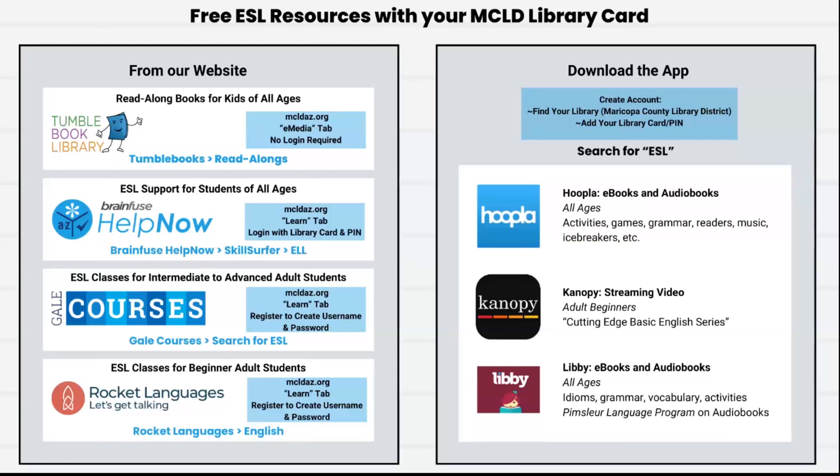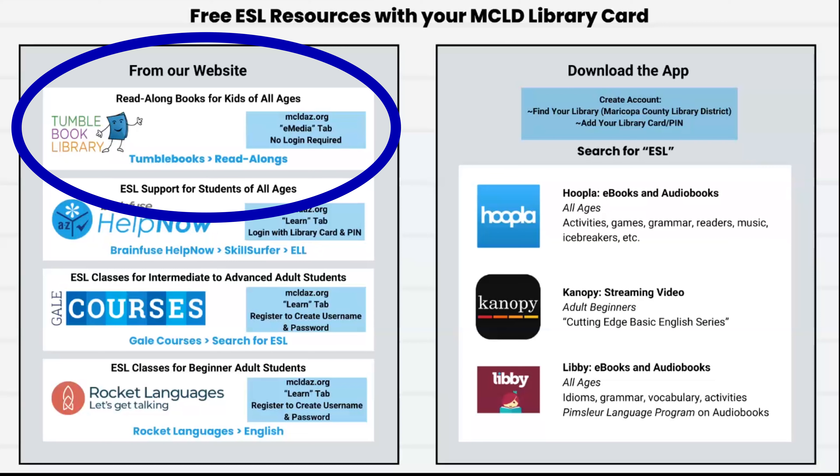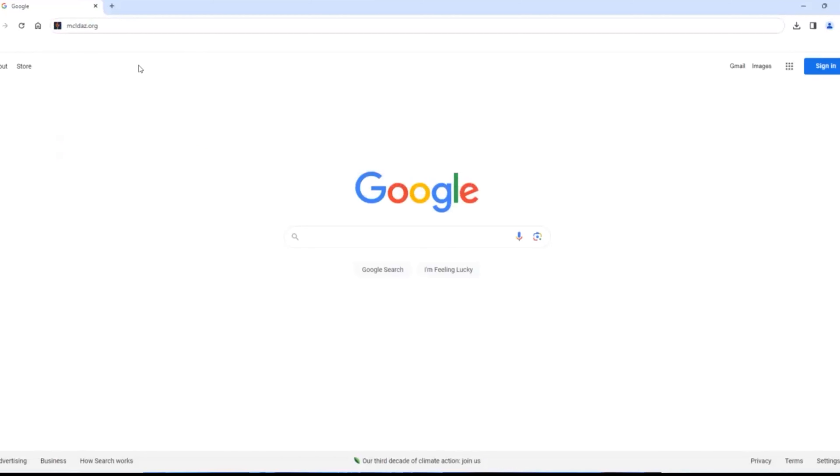The first one I want to show you is TumbleBooks, which is a collection of talking e-books. These are great for ESL vocabulary, pronunciation, and comprehension.